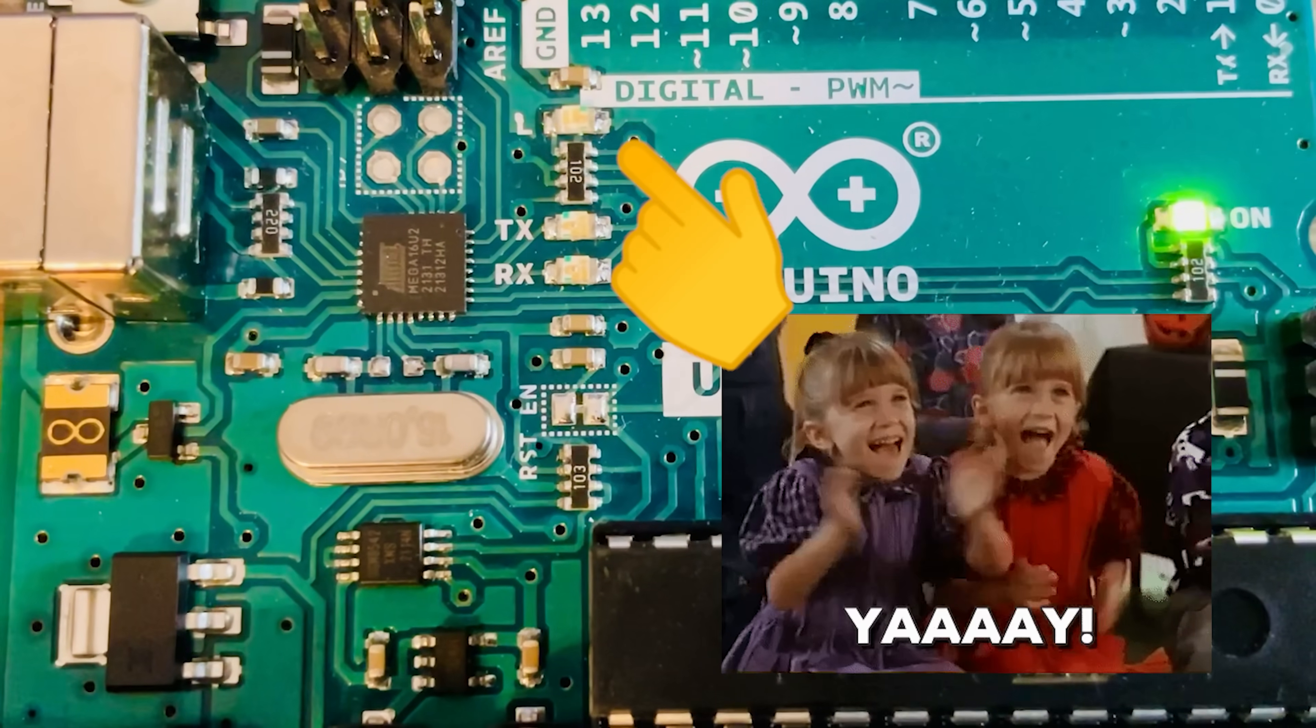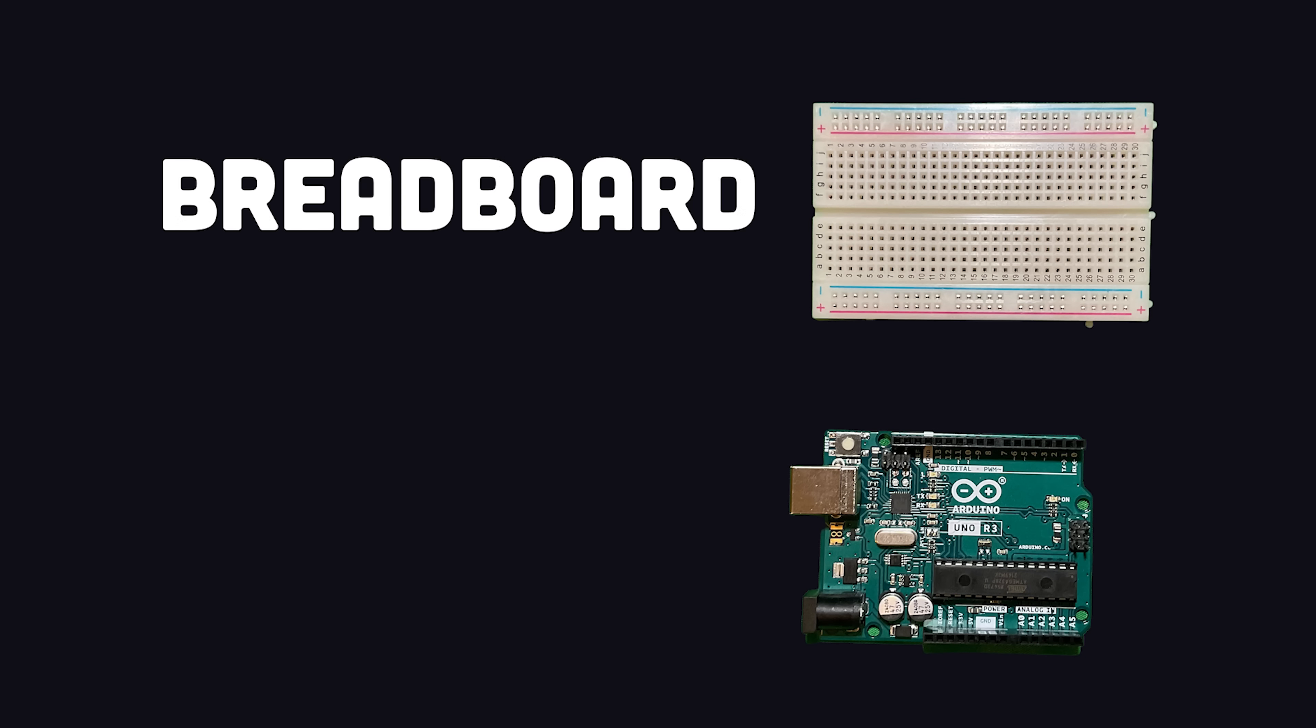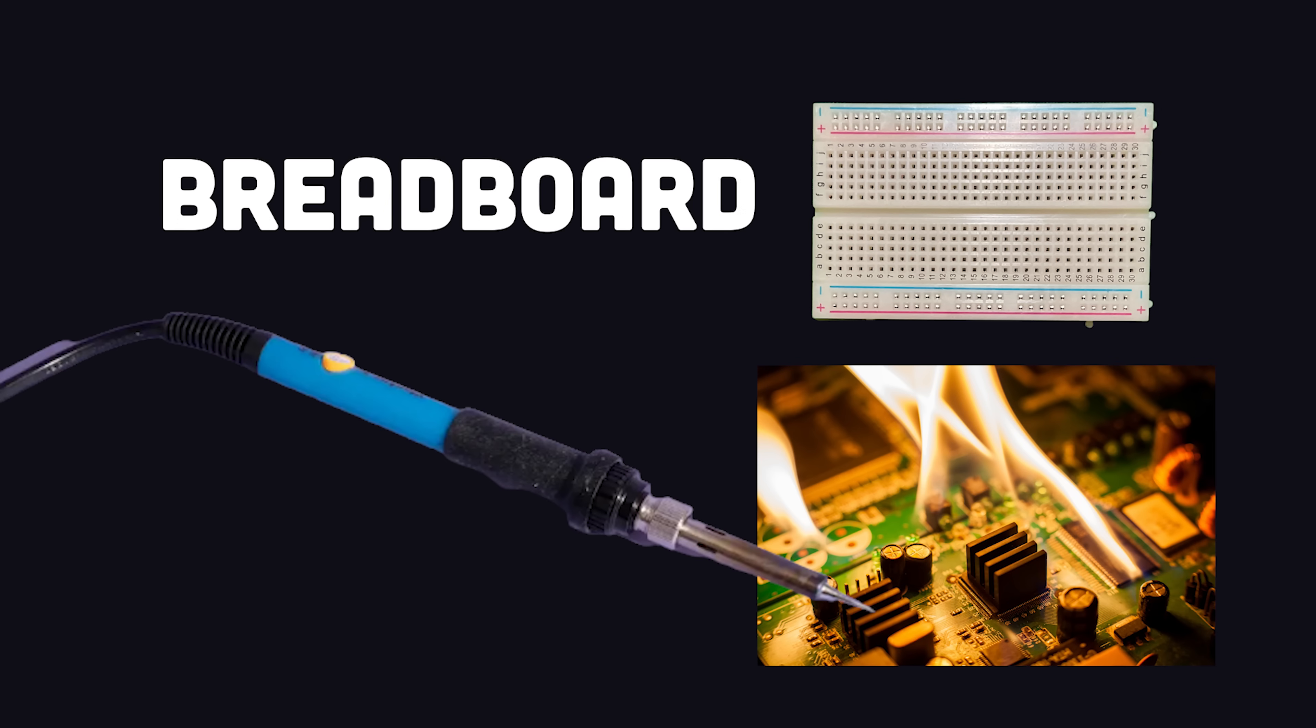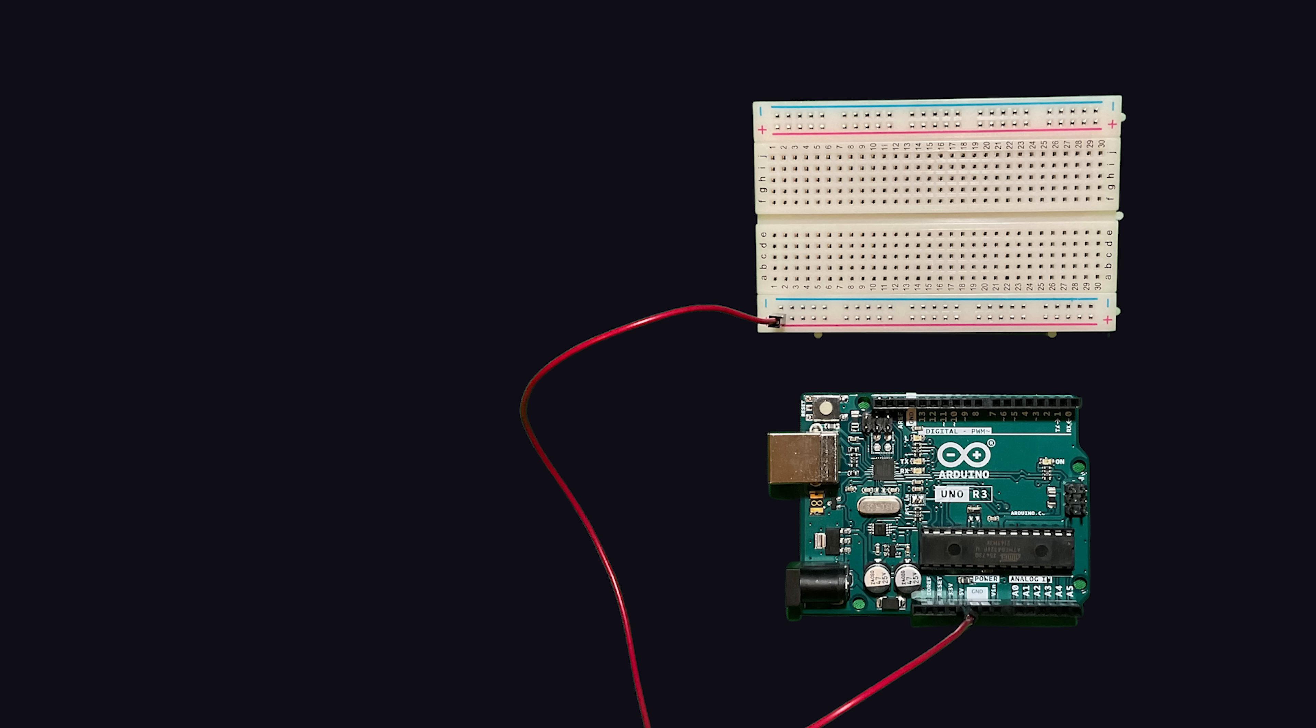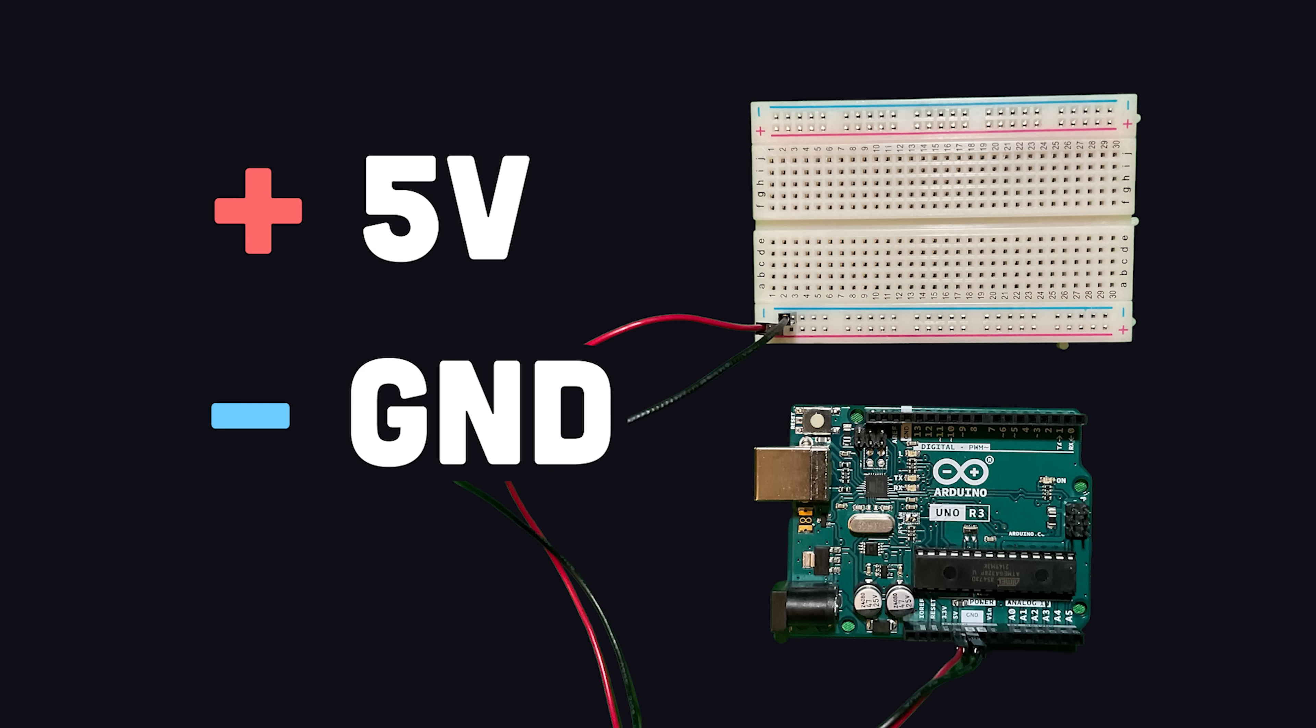But there's a lot more we could do here. Connect a breadboard to it to create circuits without the need for soldering. The Arduino can power it by connecting the positive side to the 5V pin, and the negative side to the ground pin.